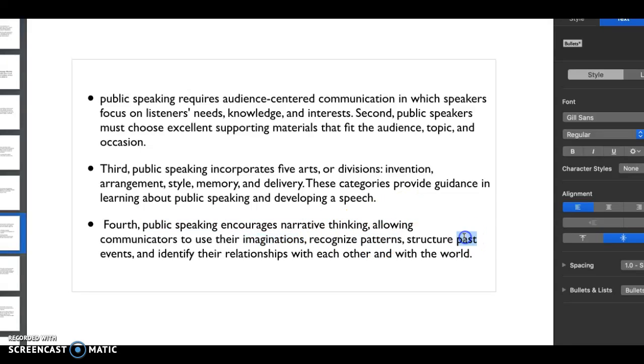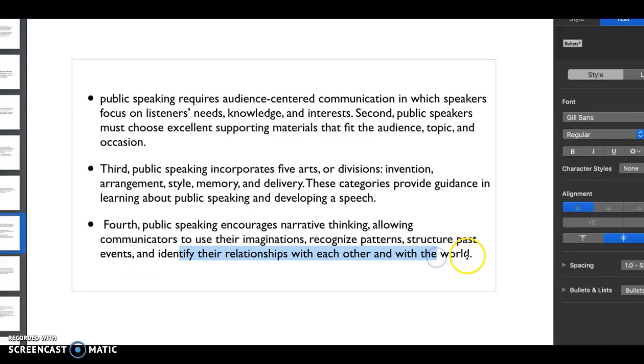You're filling in the gaps with your imagination, you're looking for patterns, you're looking to bring in past events, and you're identifying relationships with each other and around the world. And you do so by bringing in outside information, which is so crucial and so key to having outstanding material.